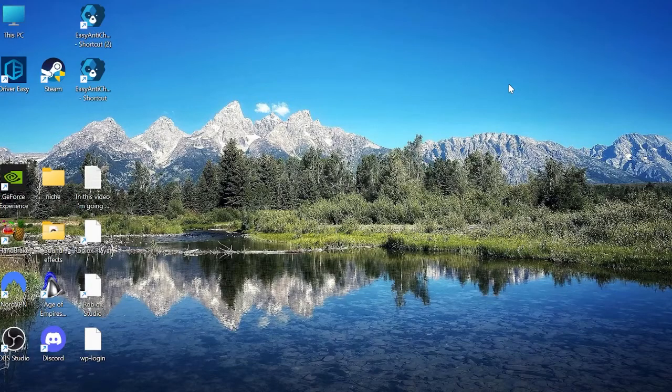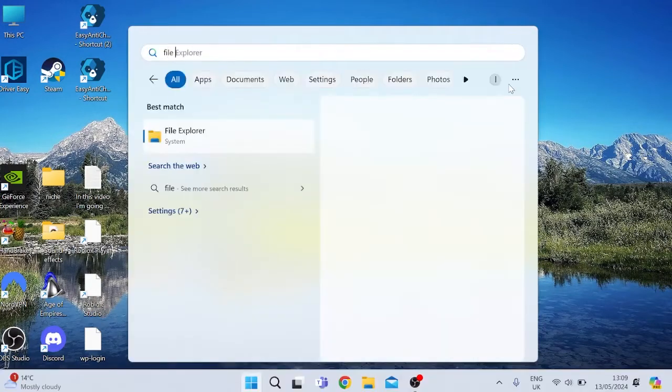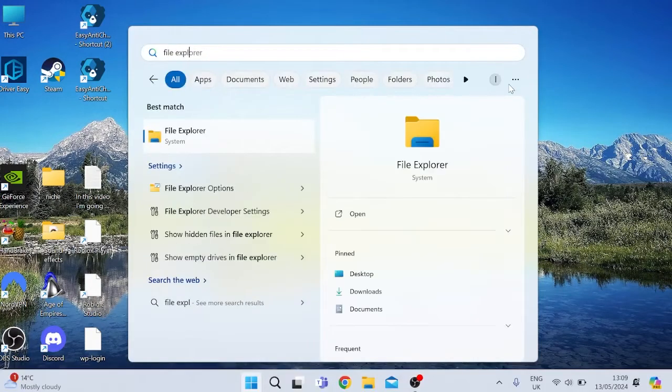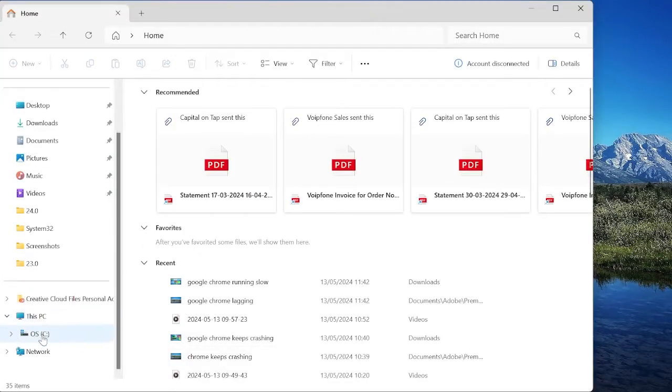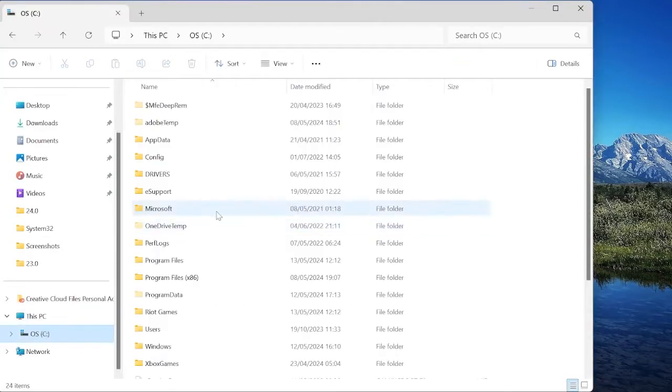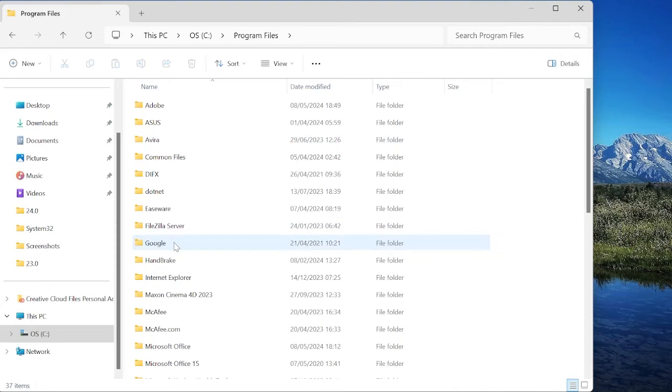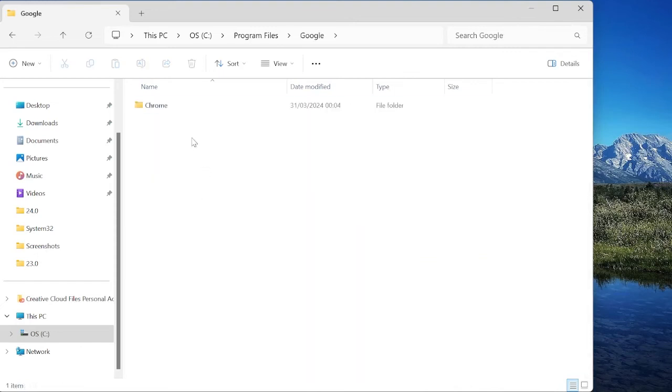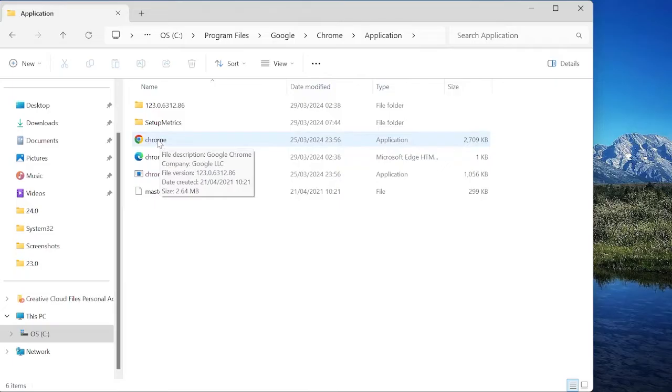Next thing you want to do is come back to the start menu and search for File Explorer. Tap on the File Explorer tab and you want to come into the C drive from the left here. Inside of Program Files, inside of Google, come into the Chrome folder underneath Application and you should see the Chrome icon.